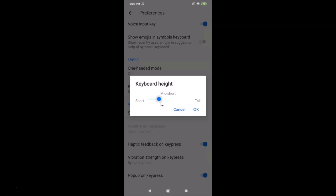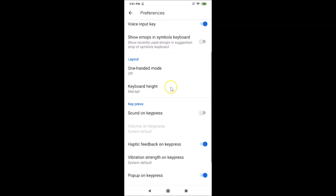As you move the slider, you can see the options: Mid Short, Normal, Mid Tall, and Tall. Just adjust it according to your requirements. Suppose I want Mid Tall — I move the slider to that position. After you're done selecting your keyboard height, just tap on the OK button.